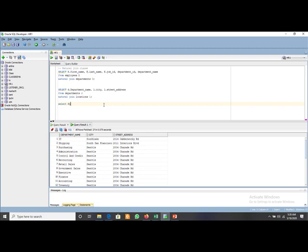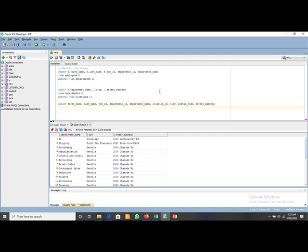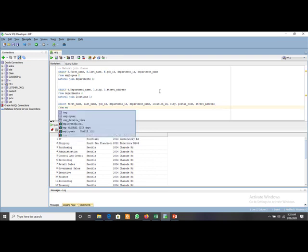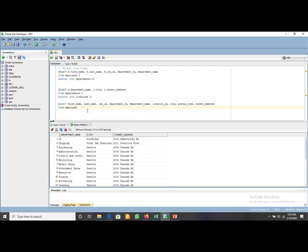We write: SELECT first name, last name, job ID, department ID, department name, location ID, city, postal code, and street address FROM employees e NATURAL JOIN departments d NATURAL JOIN locations l. We use alias 'e' for employees, 'd' for departments, and 'l' for locations. The columns used in the natural join clause cannot have a table name qualifier — so for location table columns we use 'l' prefix, like l.postal code and l.street address.